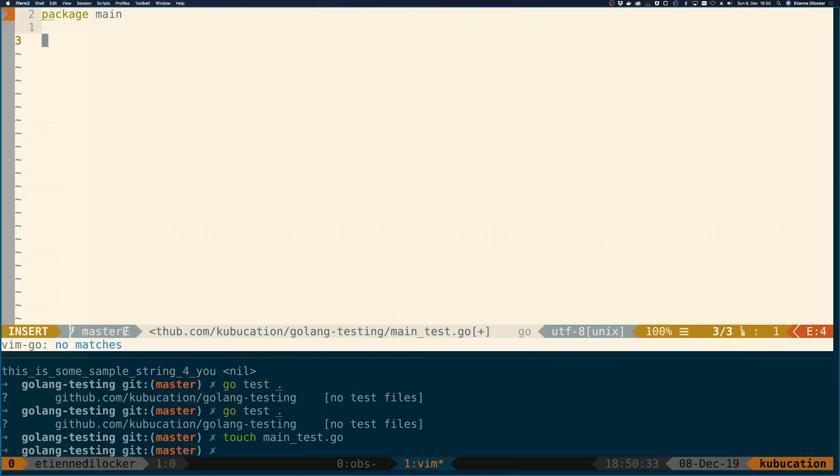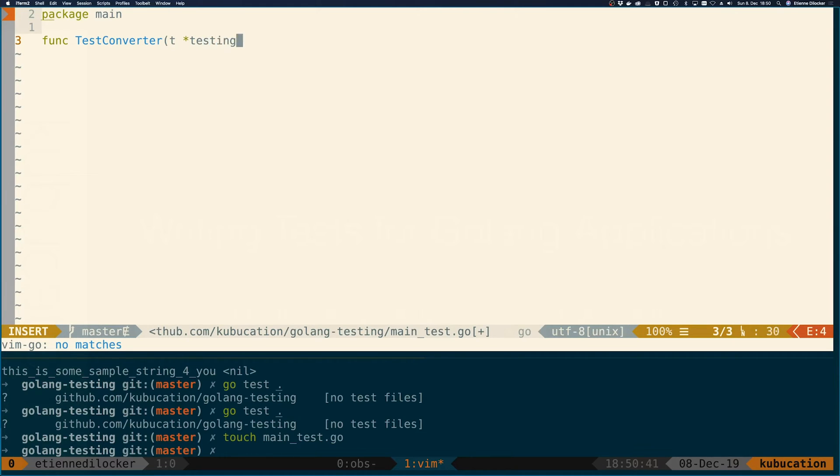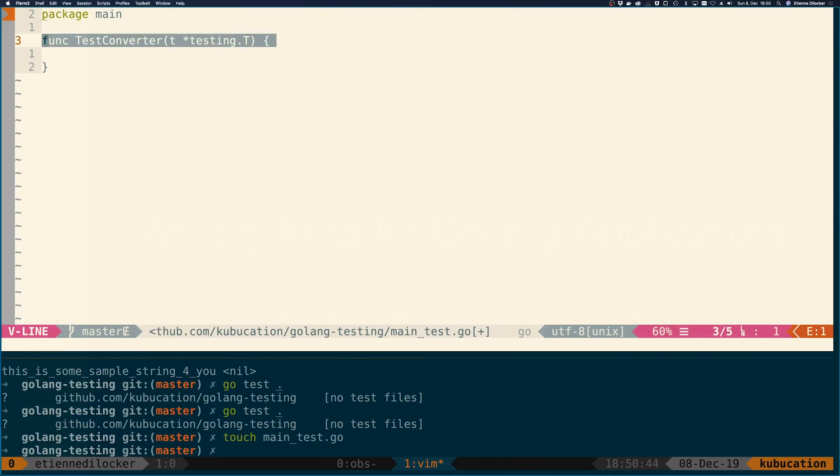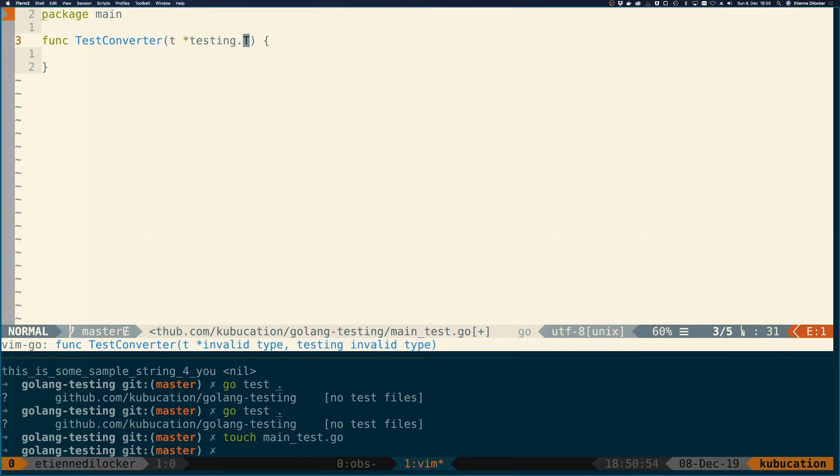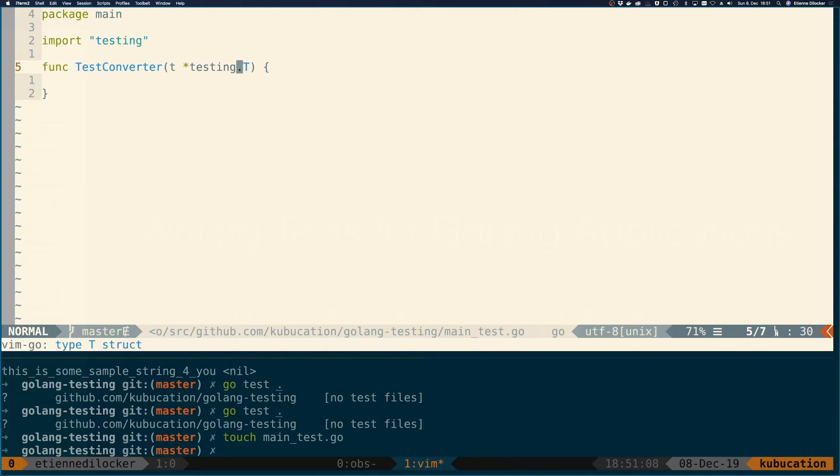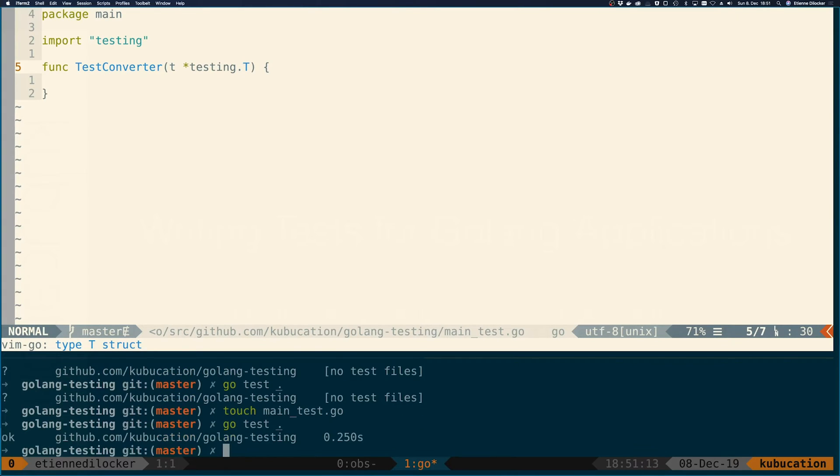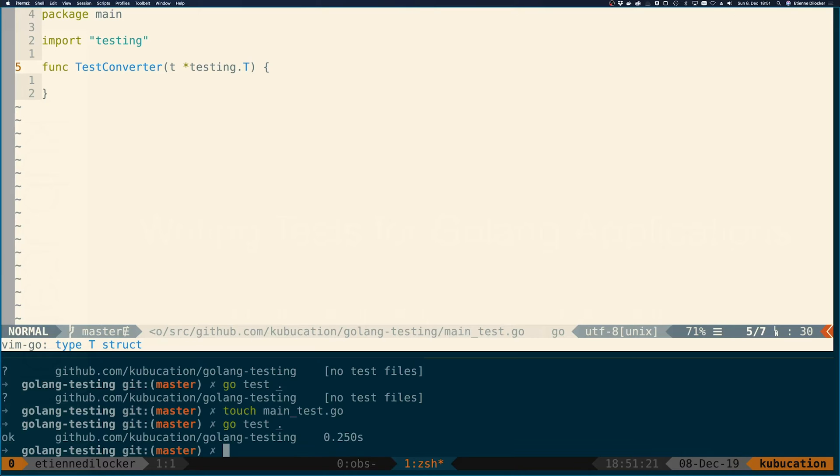Let's write a test and call it TestConverter. Here's the second convention: a test function always has to start with a capital T in the word Test, and it has to be passed this thing T, which is of type pointer to testing.T. If I save that, we now have a test that doesn't do anything. If I run go test again, we get an OK here. This test ran in 250 milliseconds, which is mostly the setup and teardown.